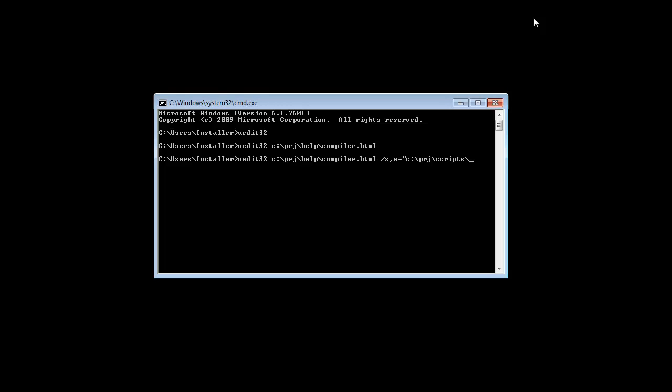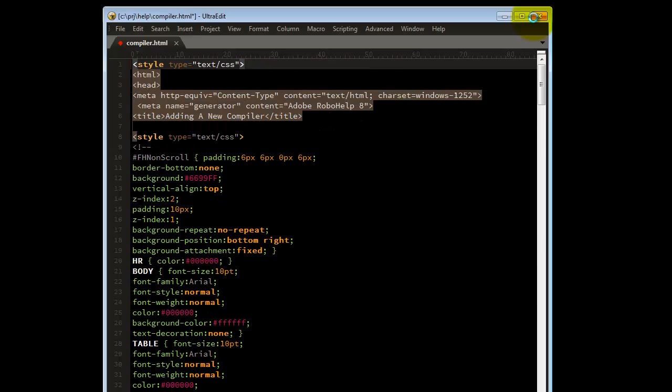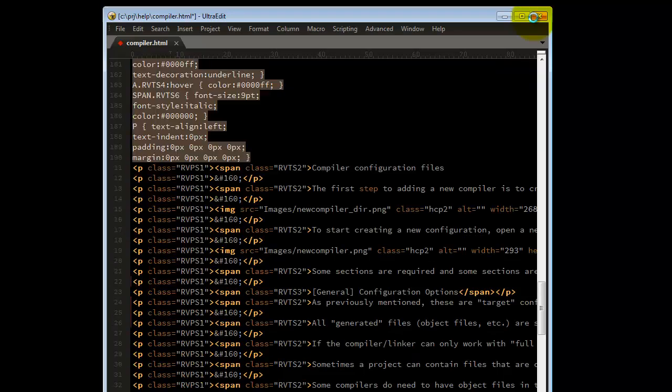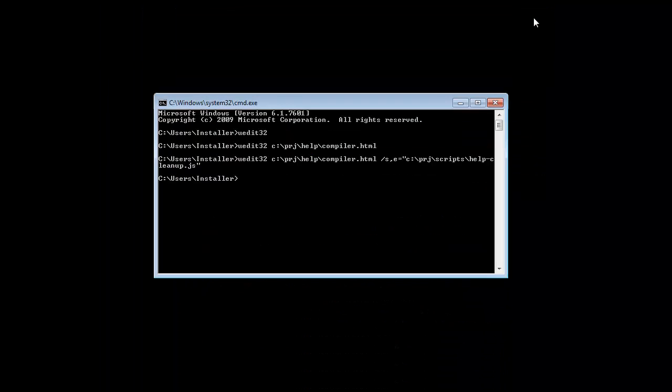This specific script is designed to clean up an HTML file in preparation for exporting to a different program. Press enter to run the script. We see the script is running and because we added the exit parameter, UltraEdit closes when the script is finished.